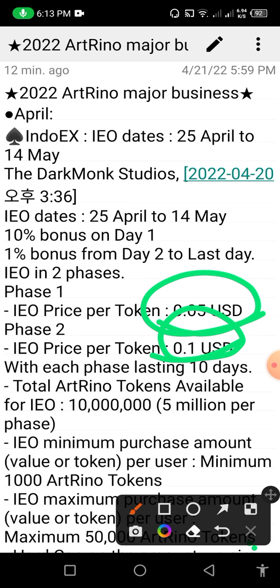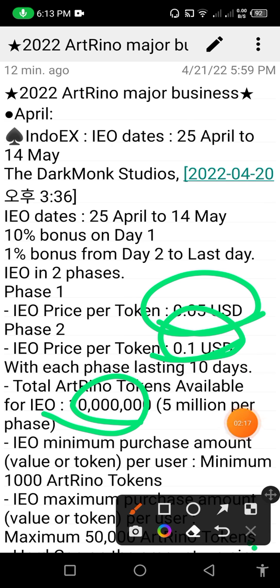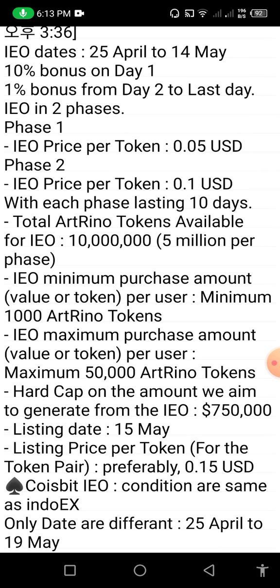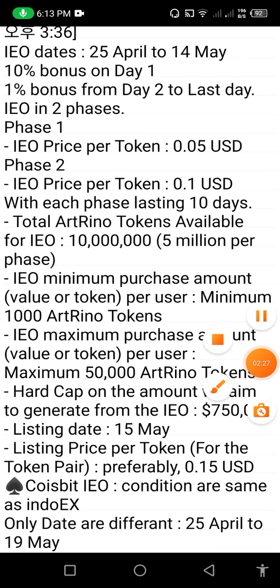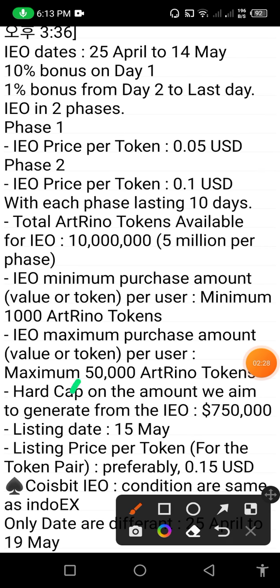Each phase lasts 10 days. Total Art Reno tokens available from IEO — you can see that it is 5 million per phase. This website and token has two phases. You can check here — the maximum Art Reno tokens per user is 1,500.